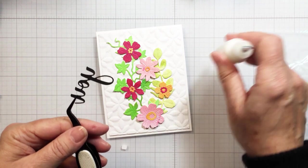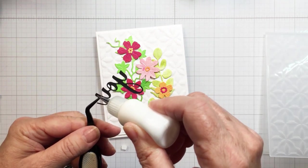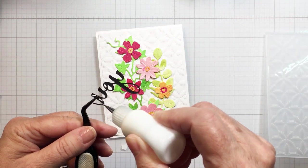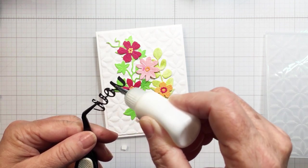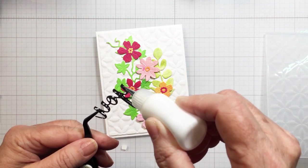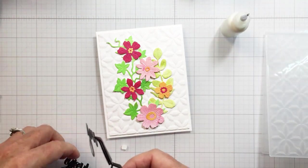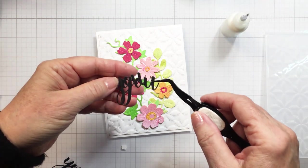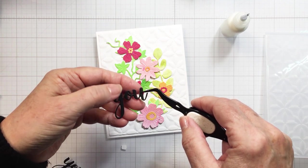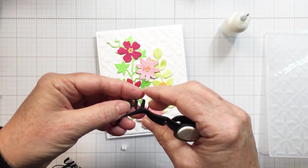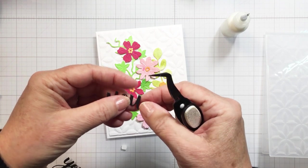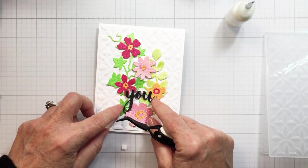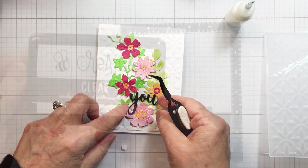Now I did use the Bitty Buzzword Be Mine die and stamp set to create my sentiment today. I die cut out the word 'you' three times from black cardstock and I'm just going to adhere those three different layers together with my liquid adhesive. This is just going to create a really nice dimensional sentiment for the front of my card. I'll glue those three layers together and that will be ready just to place in that area where you can see that I'm setting that.